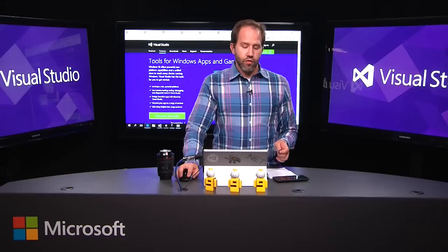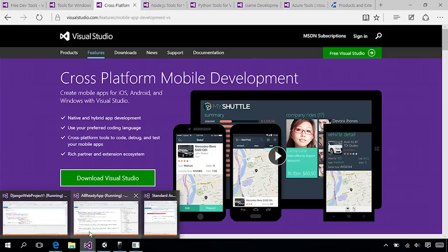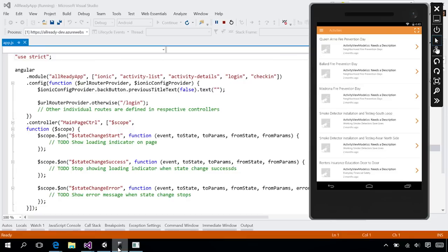You can also do mobile development for Android, iOS, and Windows. You can do both native and hybrid app development. Here I've got a Cordova application running. This is my Apache Cordova application that I'm working on inside Visual Studio using JavaScript. I can run this inside the Android emulator, a free Android emulator that runs on Windows, and I've got full interactive debugging and all of the Apache Cordova tools you're used to using.